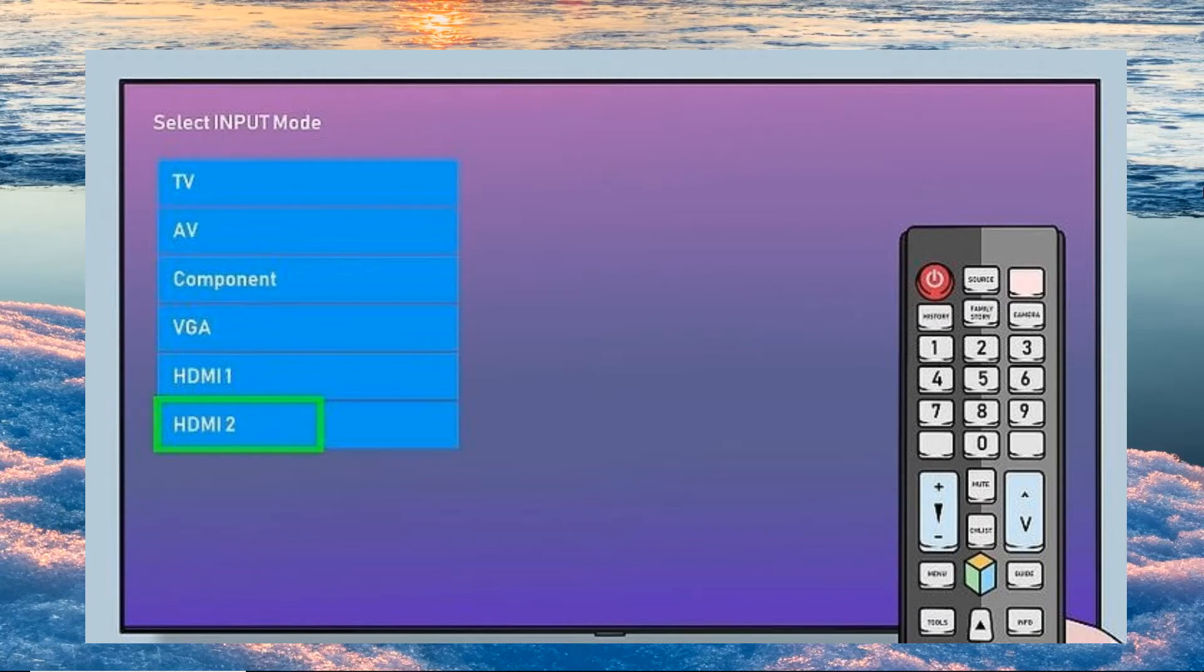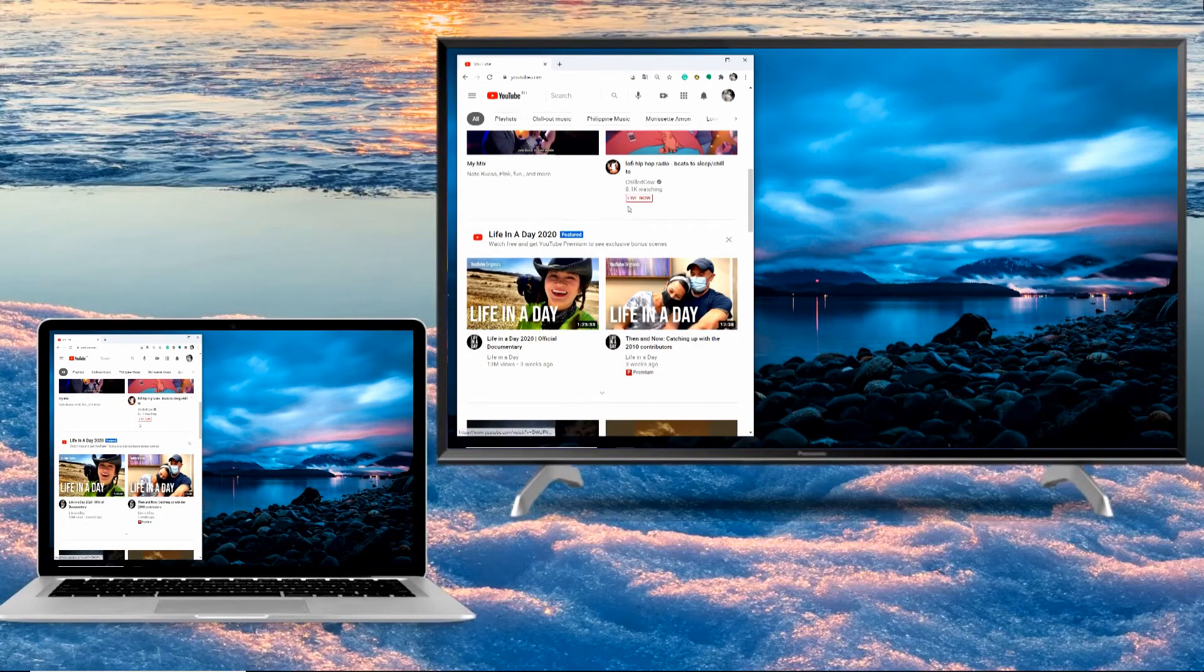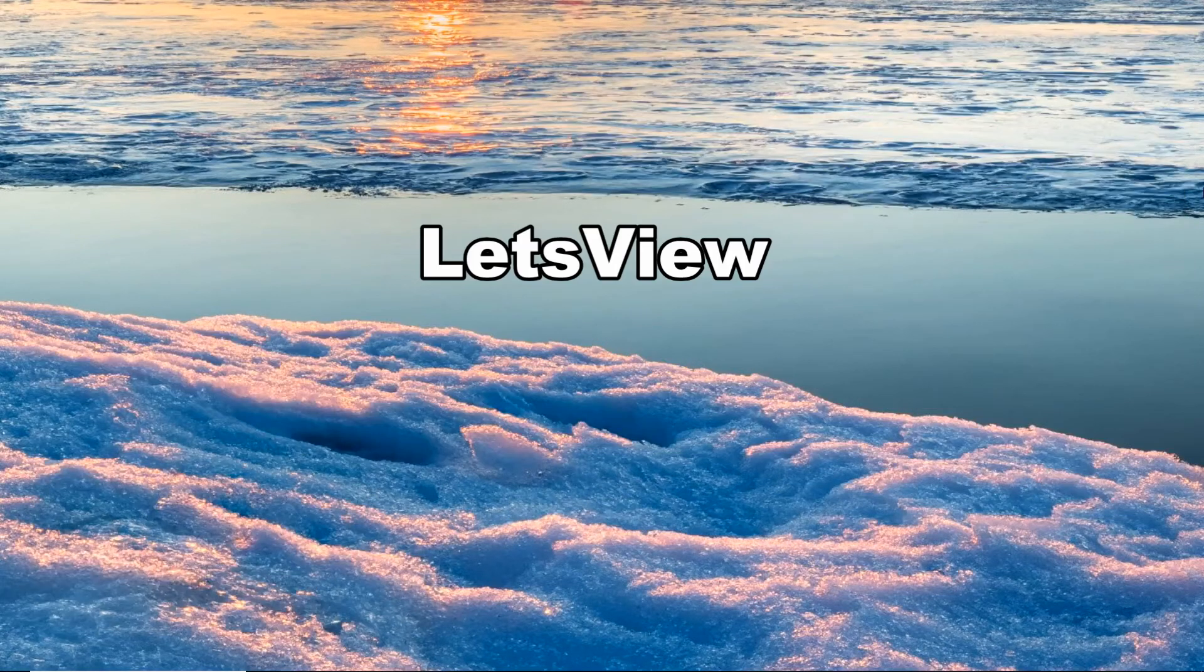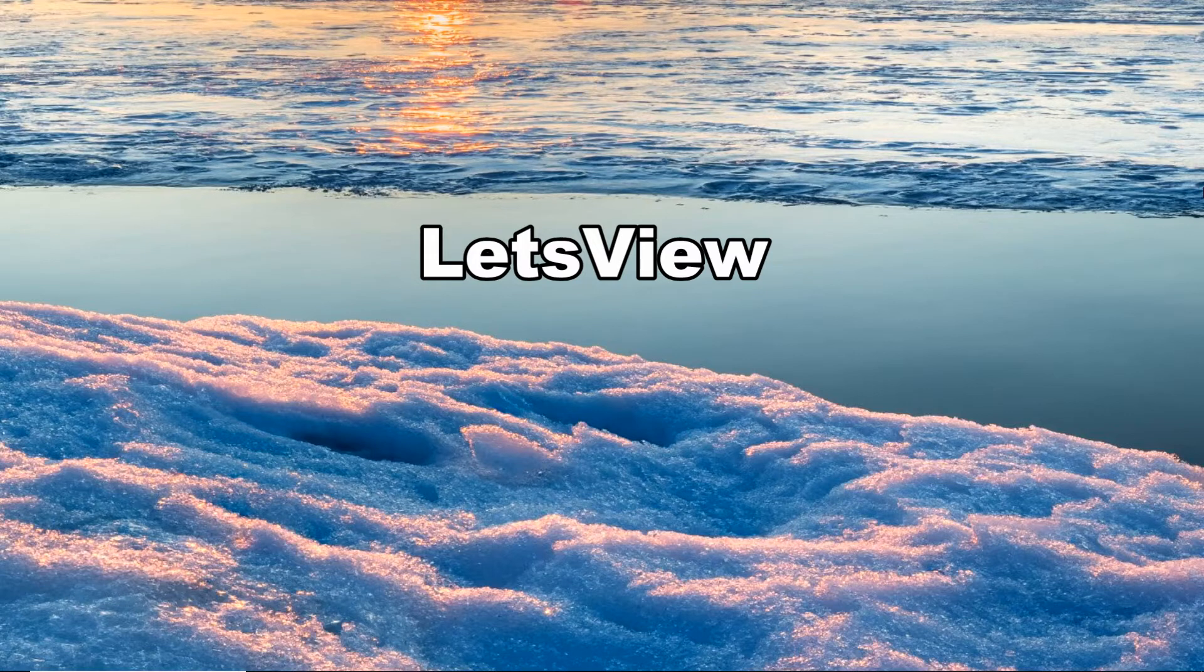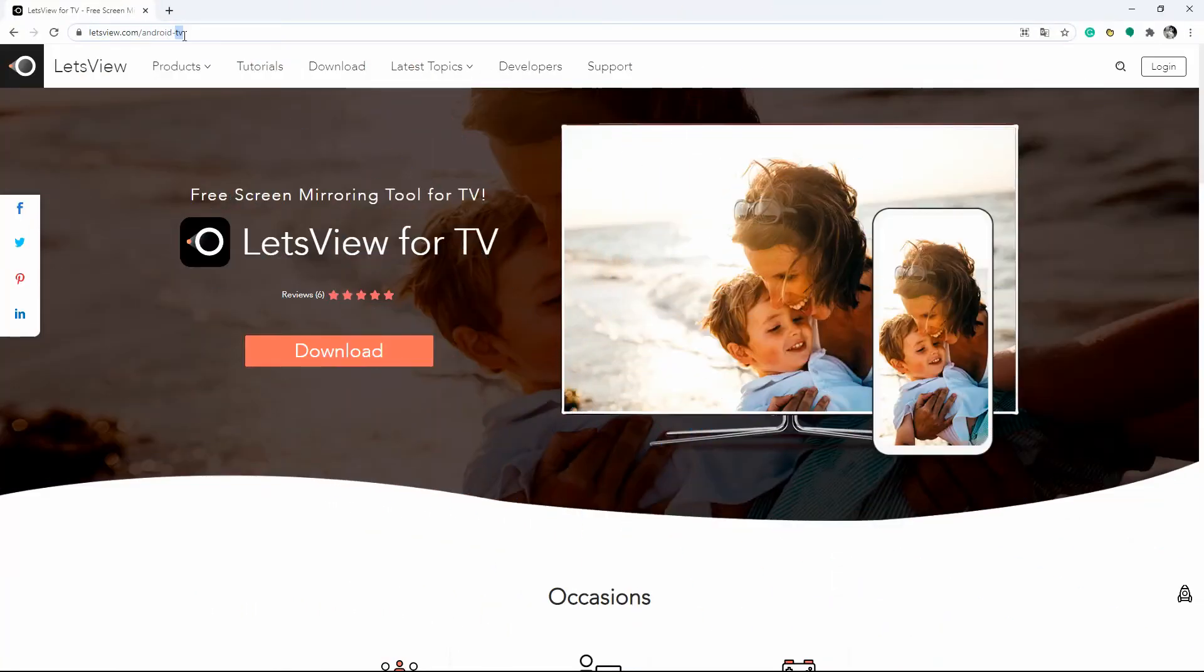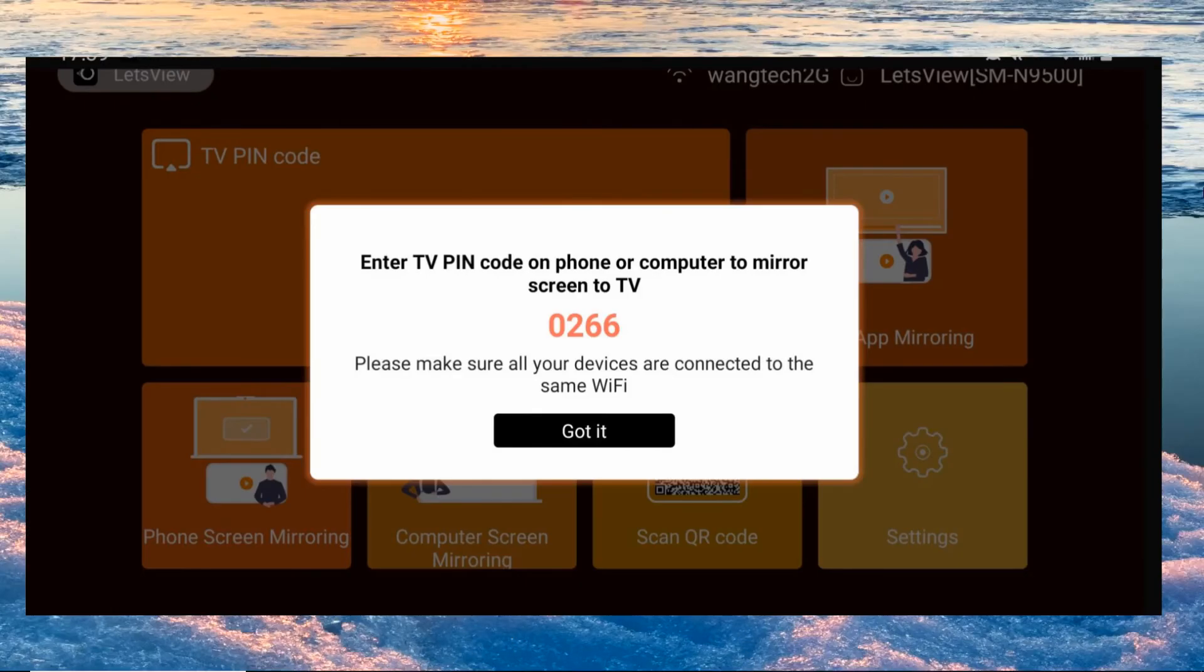Afterwards, your screen will be mirrored to your Samsung TV. If you have an Android TV and want to connect your Windows 10 to it, you can use LetsView. Download and install LetsView on your Windows 10 and Android TV, then launch it. On your Windows 10, input the PIN code that is being shown on your TV to start casting your PC to your TV.